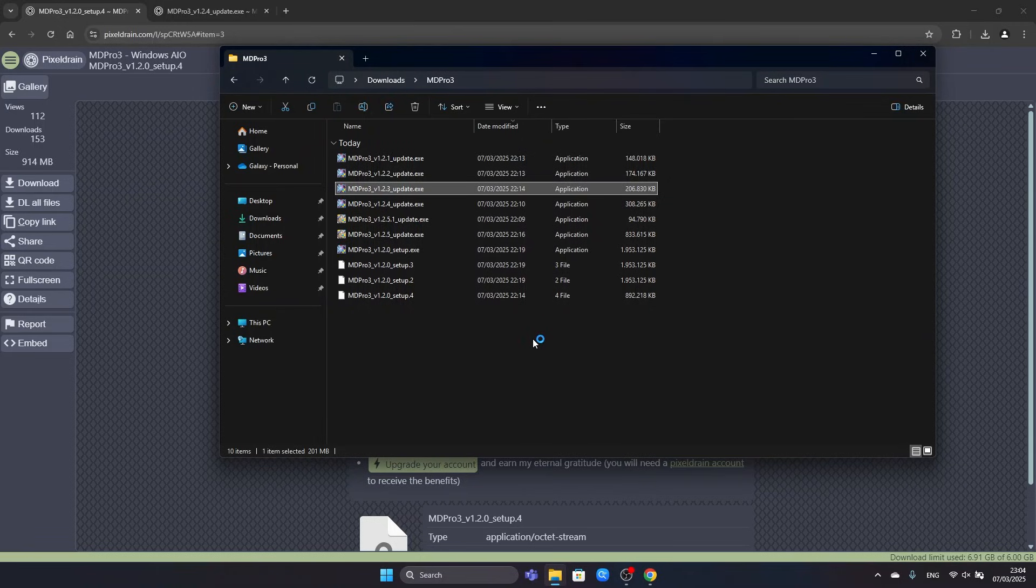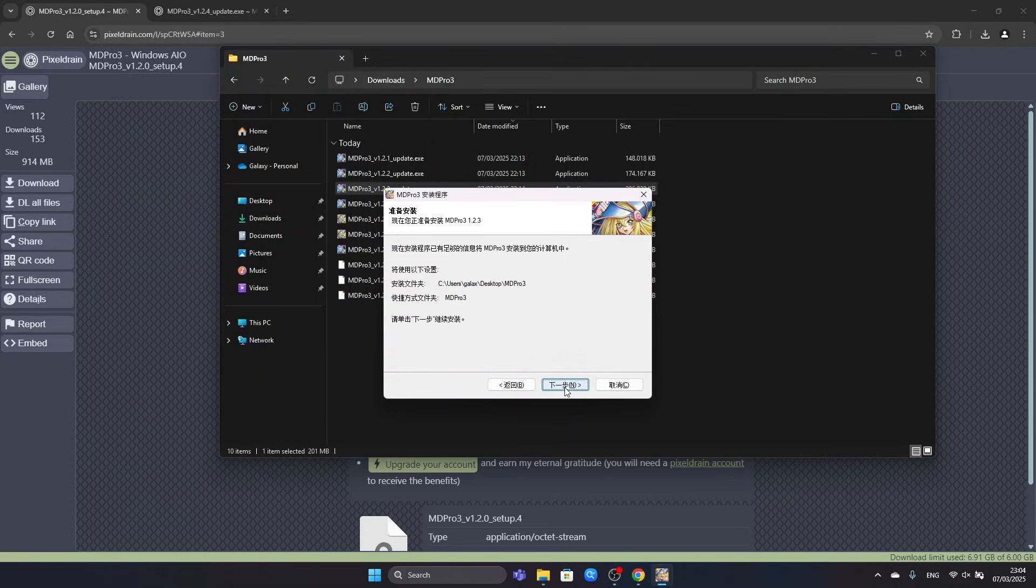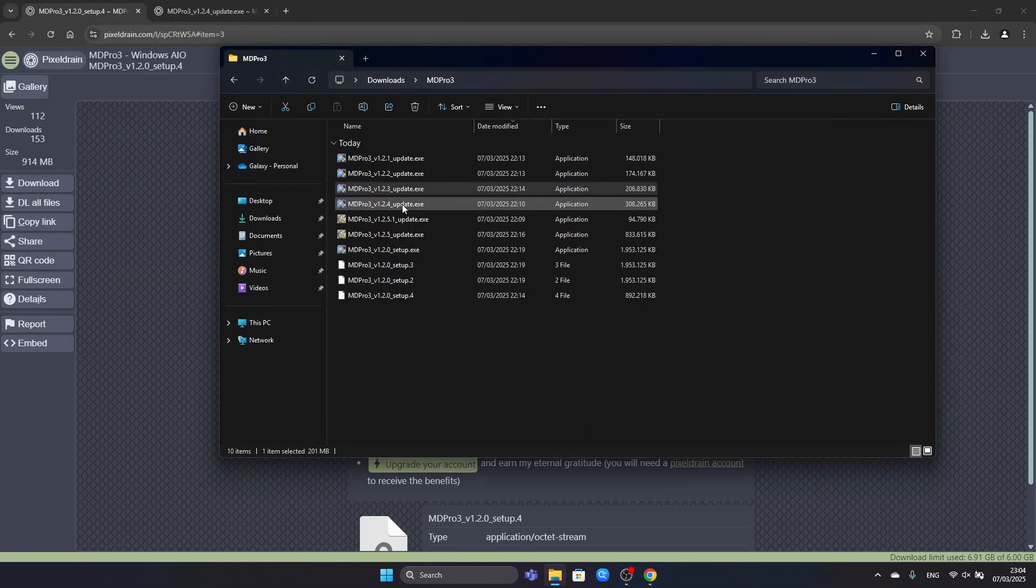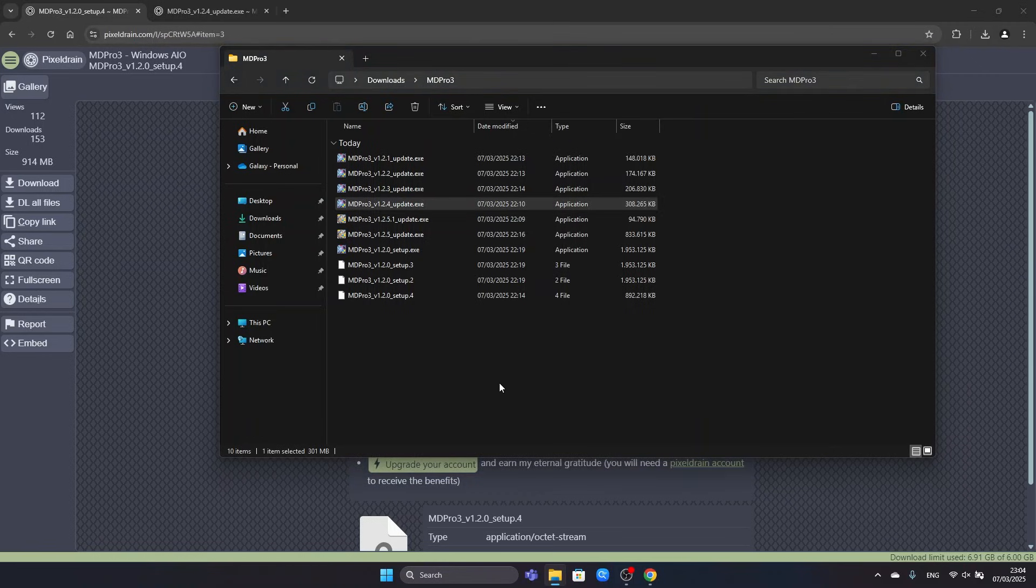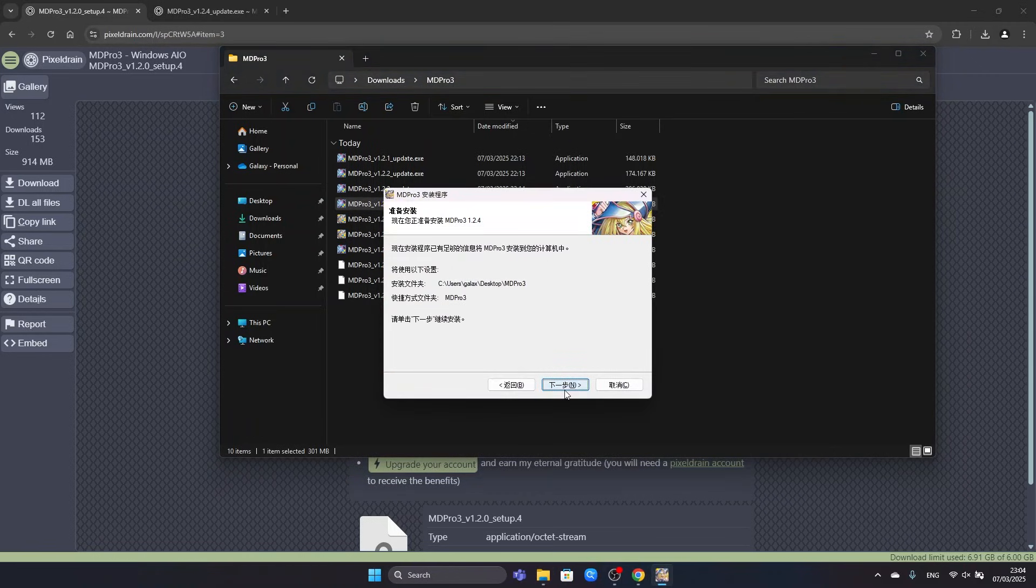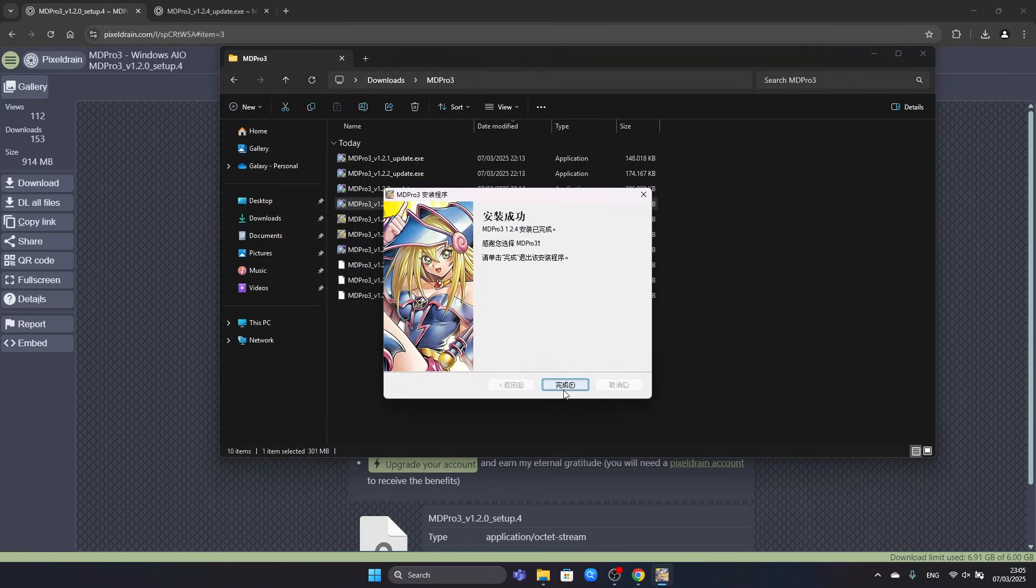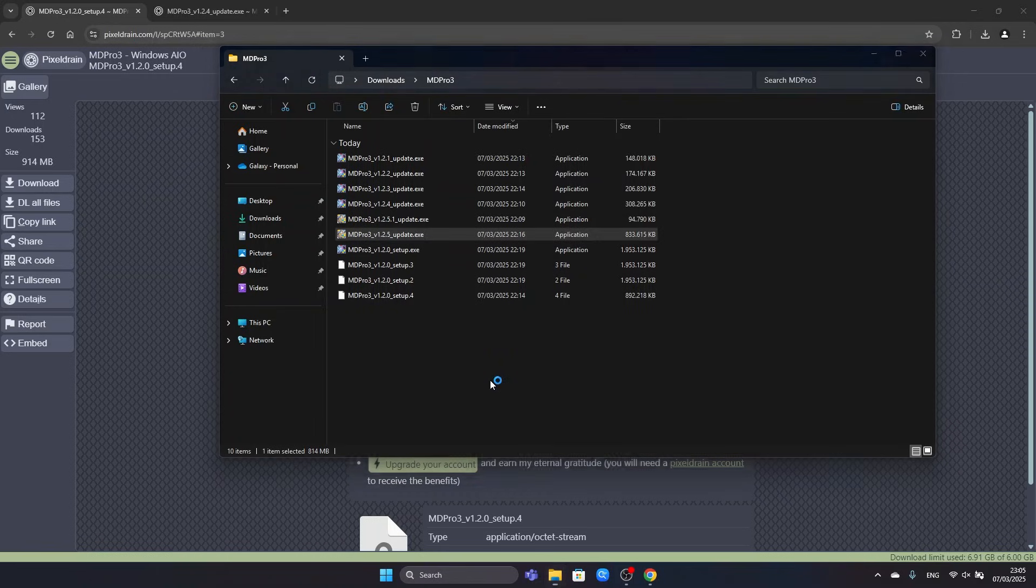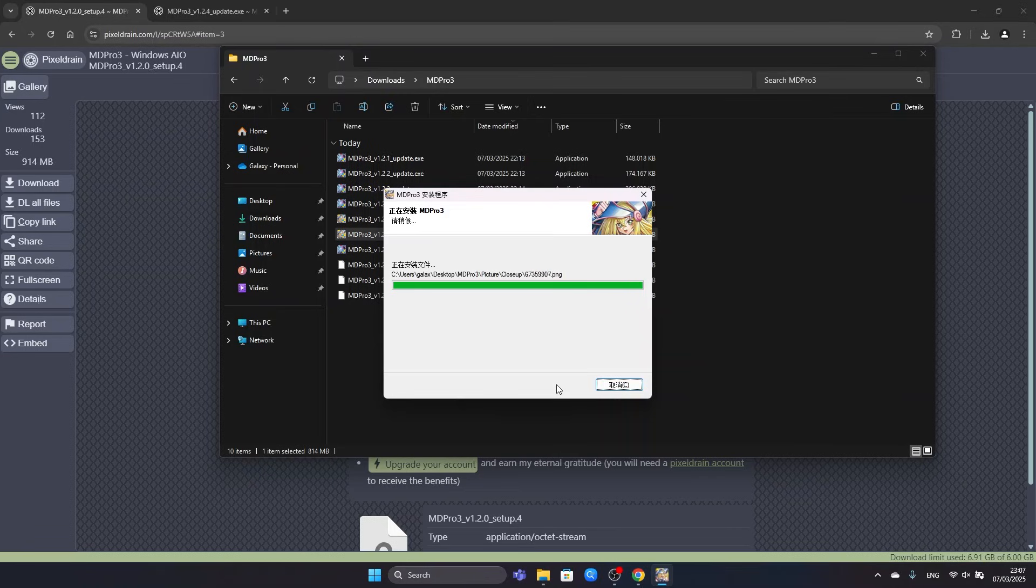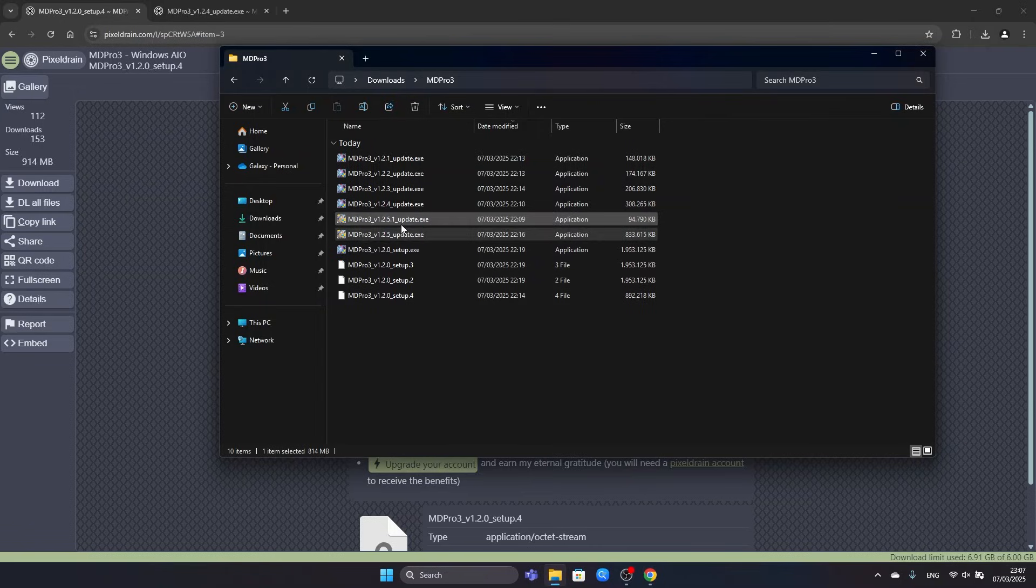Now version 1.2.3. And version 1.2.4. Now version 1.2.5. Alright, it finished. This is the last update now. Version 1.2.5.1.